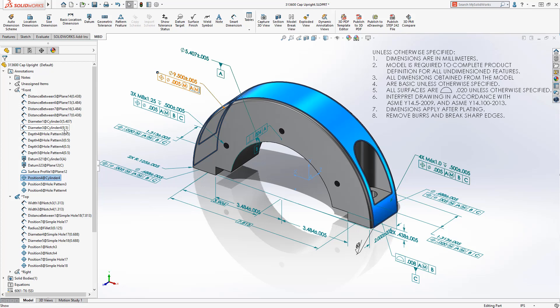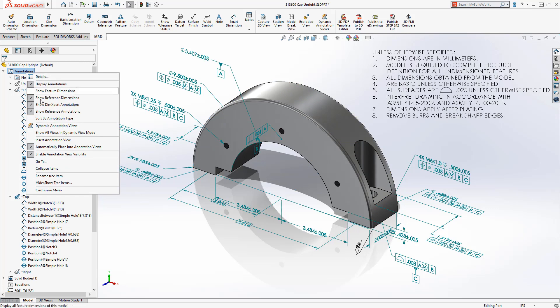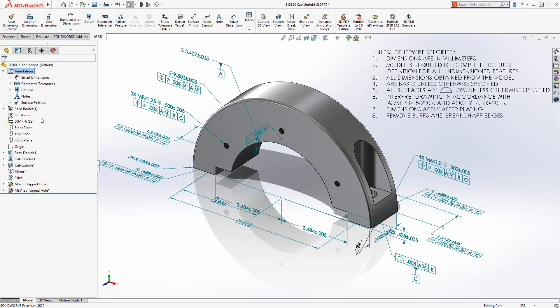By default, annotations appear in subfolders that correspond to the view to which they belong, but can also be sorted by annotation type, such as dimensions, datums, notes, and symbols, for better organization.